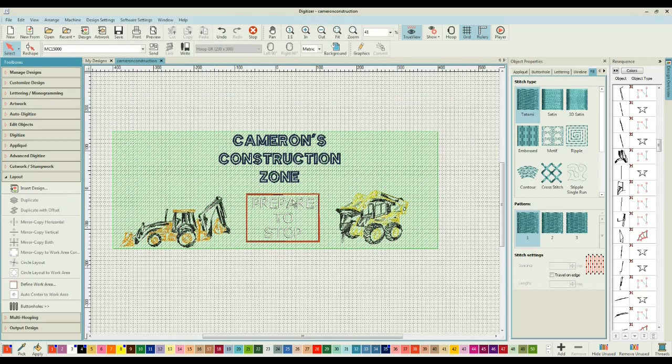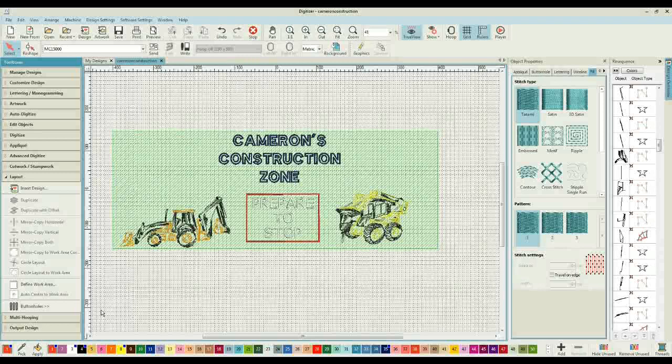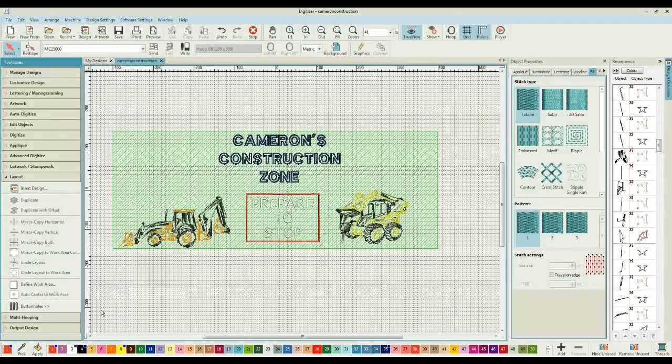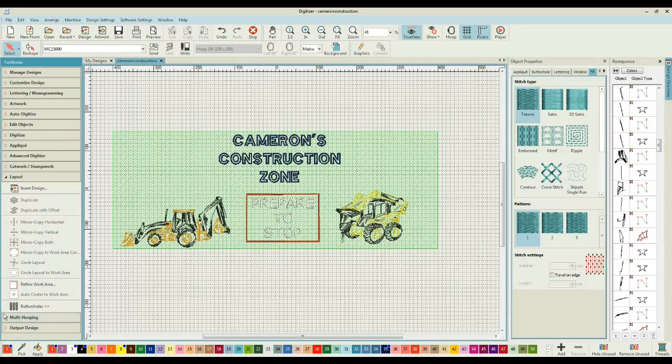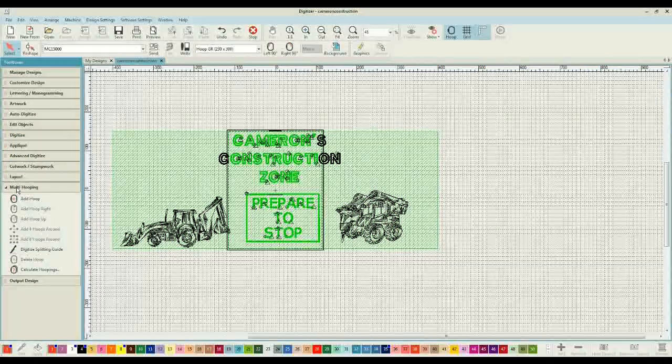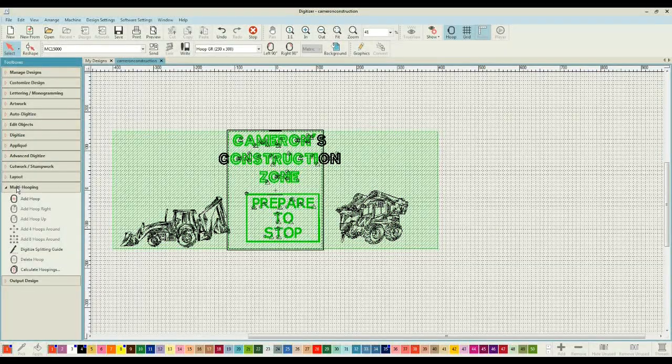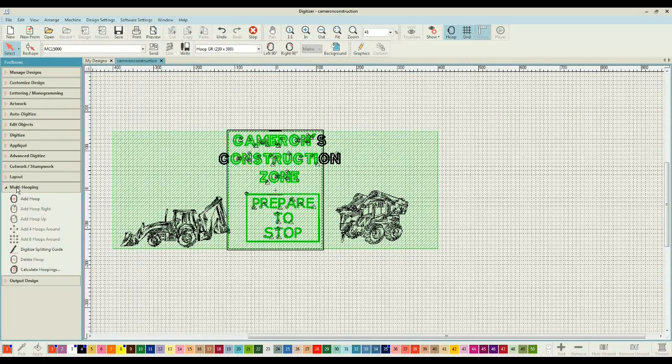Now we're ready to move on to the second part of creating our layout, and that is actually getting it ready to hoop. We want to hoop as few designs as is possible, and to do that we need to come through on the toolboxes group and select multi hooping. Now don't be afraid of the multi hooping. It looks horrible, but not to worry, it is all good.